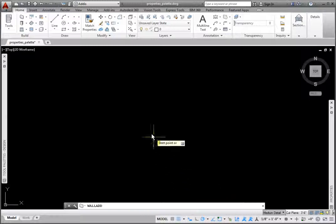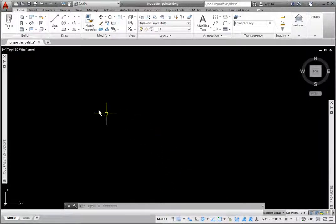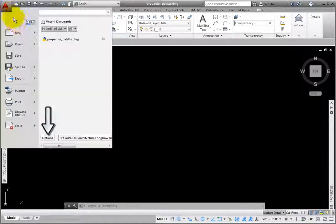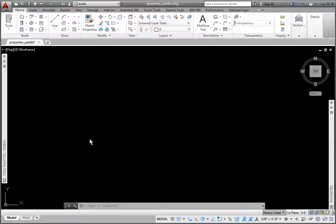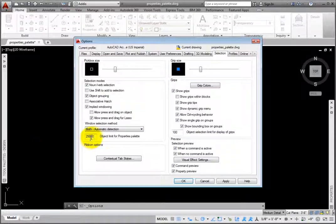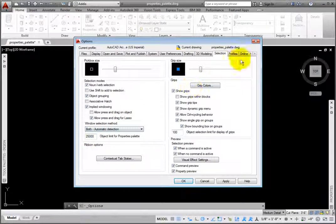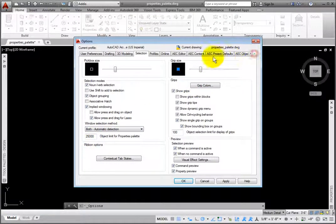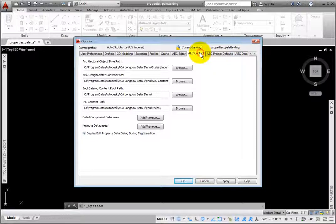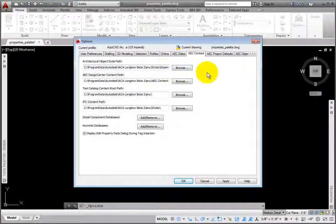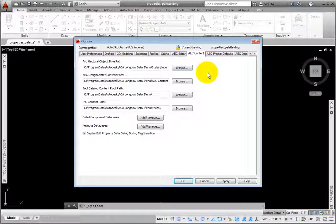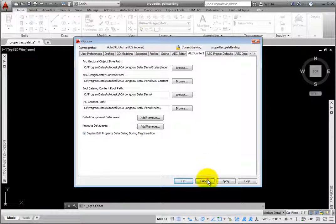Then press the Escape key. From the Application menu, I'll click Options on the middle bottom to open the Options dialog box. On the AEC Content tab, the first item at the top is Architecture Object Style Path. Adjust this if you want the Properties palette search option to use a different location. I'll click Cancel.